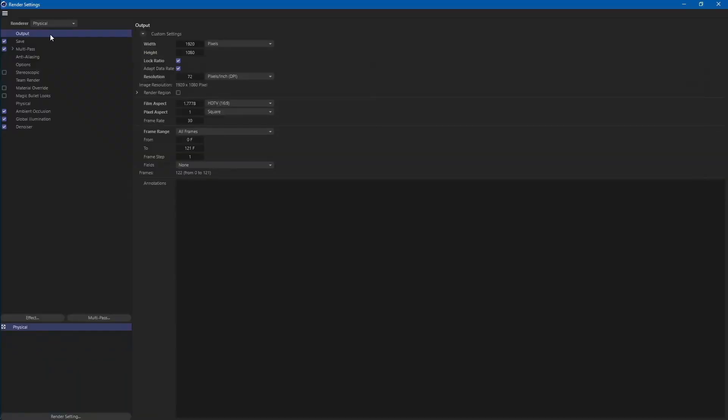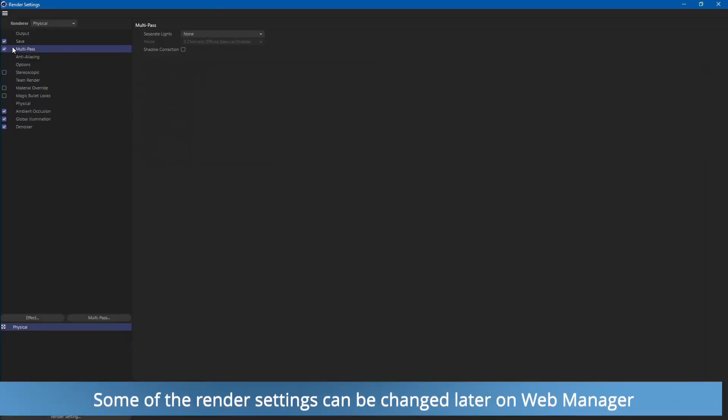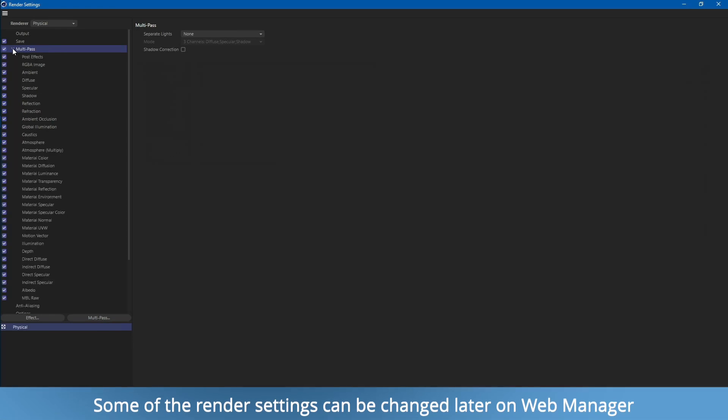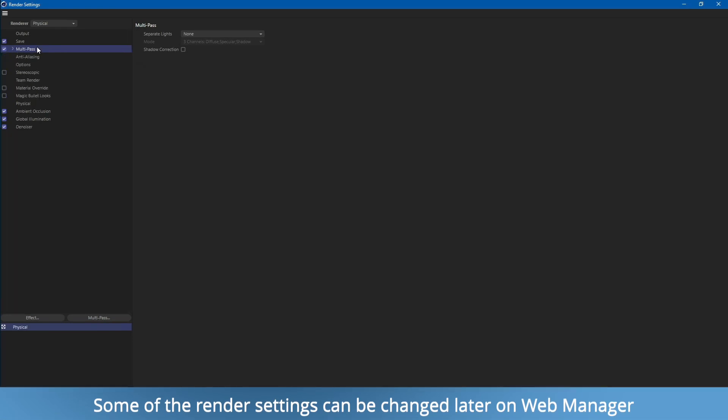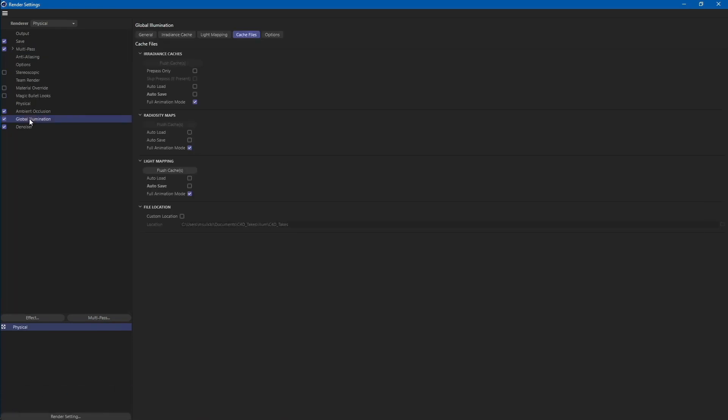Now let's review some of the render settings. Just prepare render range, resolution, main output format and multi-pass layers. And any additional options like ambient occlusion, denoiser or GI.